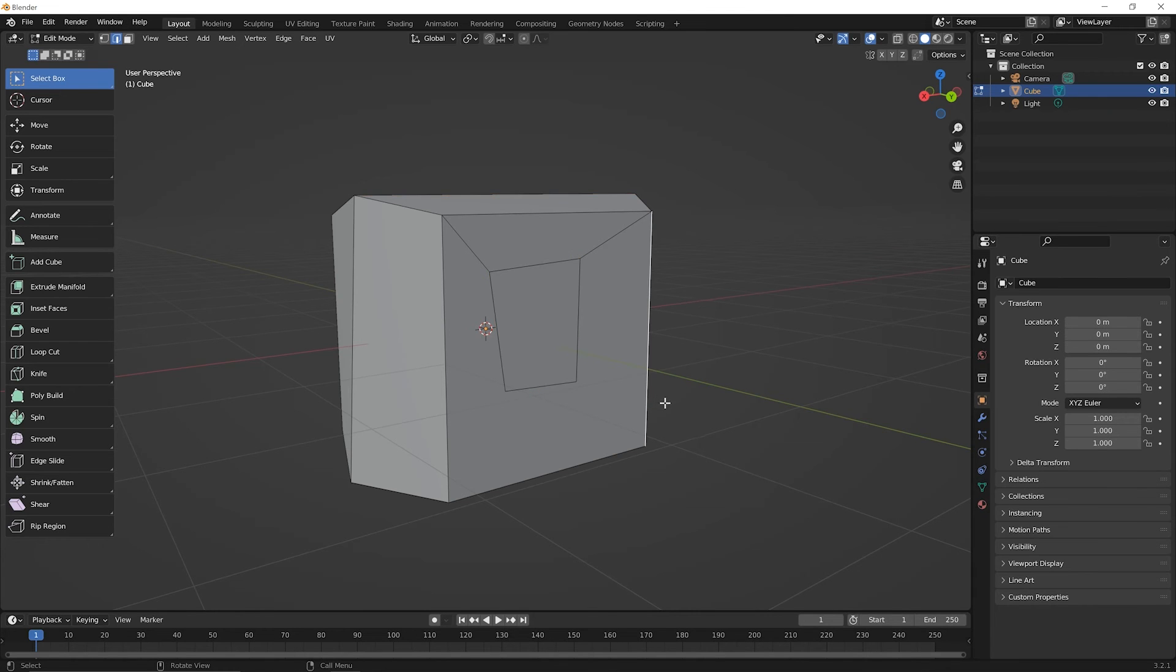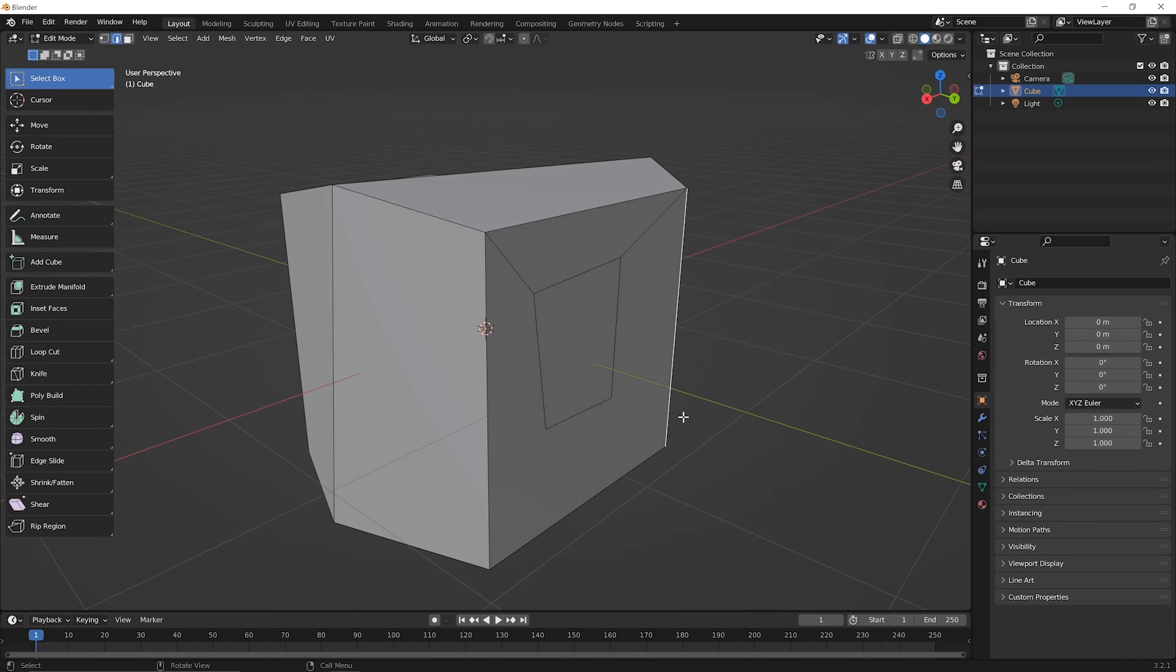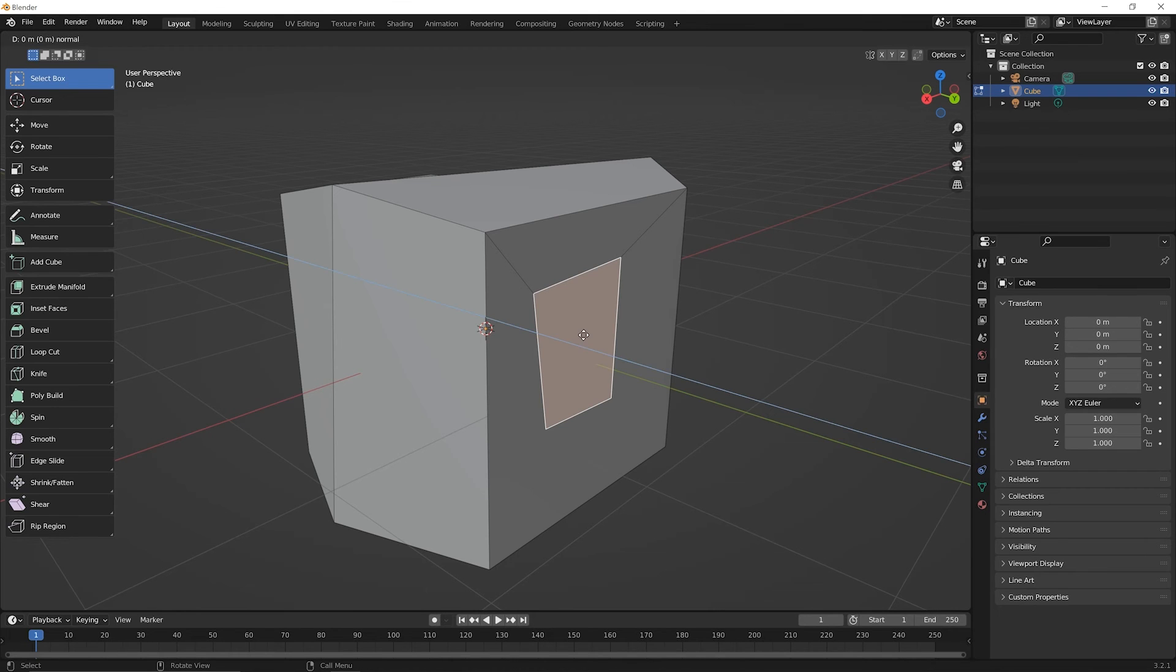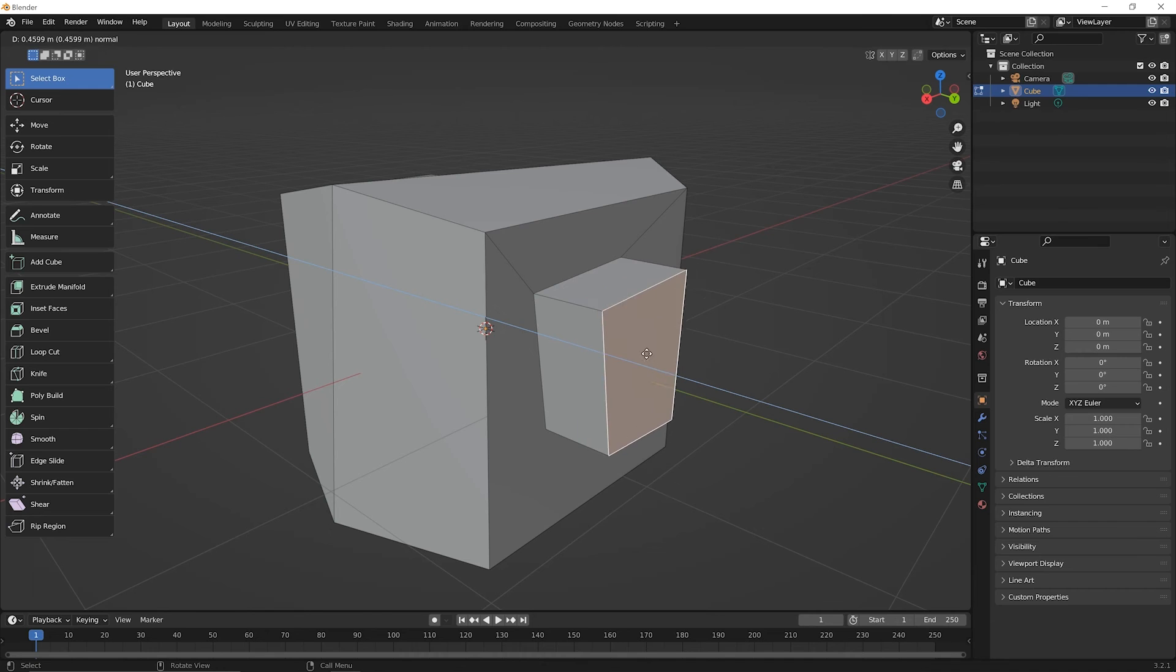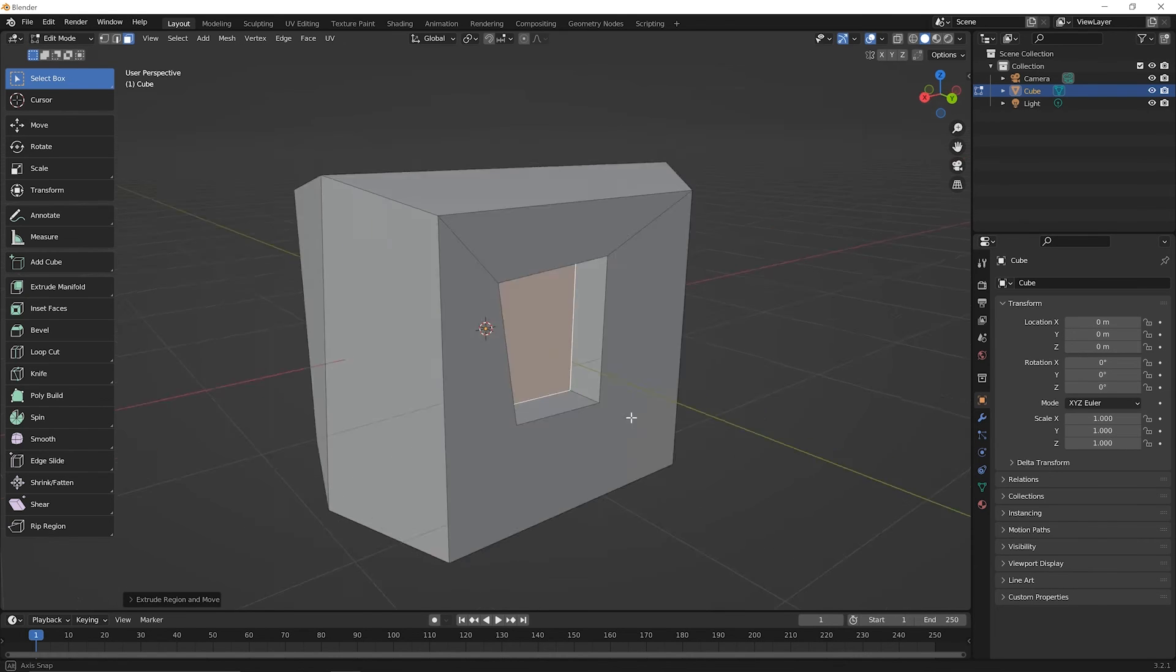But that being said, you can click once in space to deselect everything and then press three for face selection mode. Click once on the face and then maybe use the extrude tool again. So press E for the extrude tool. You've already got extrude manifold selected and maybe you extrude that in a bit and then click to set it down.